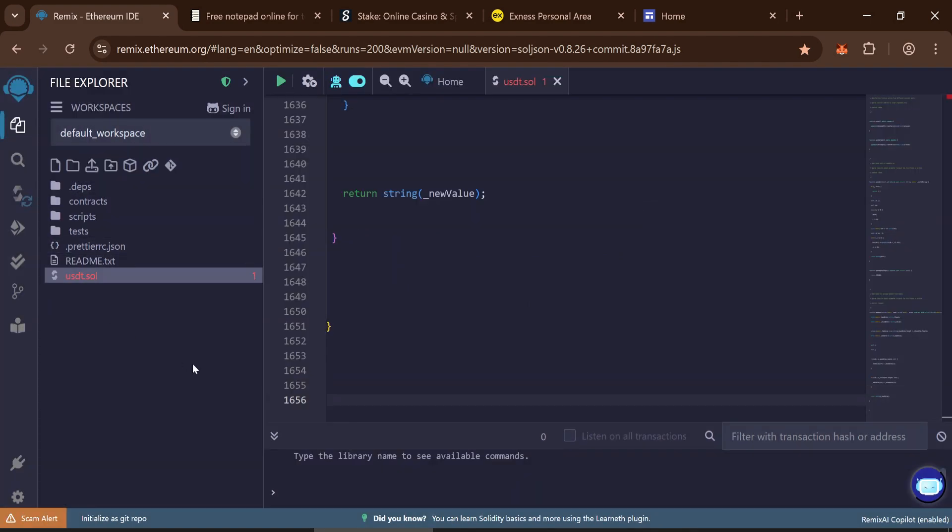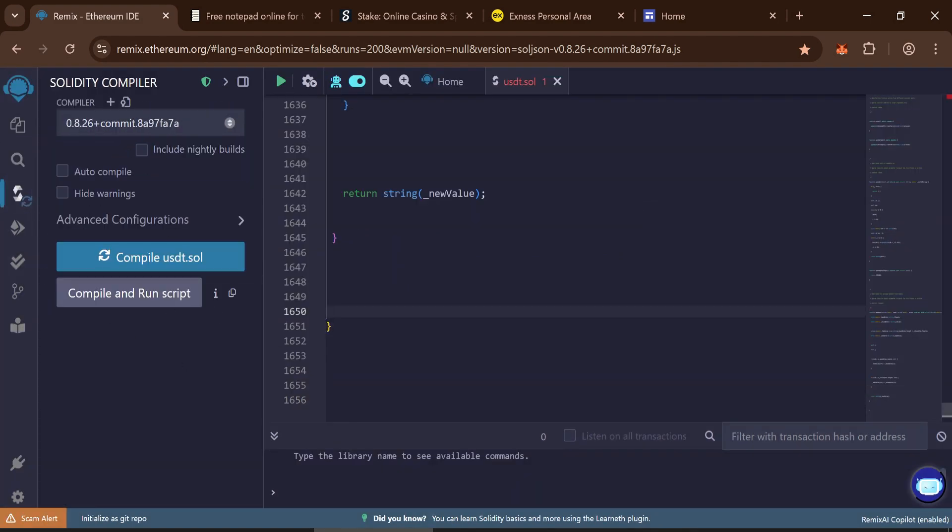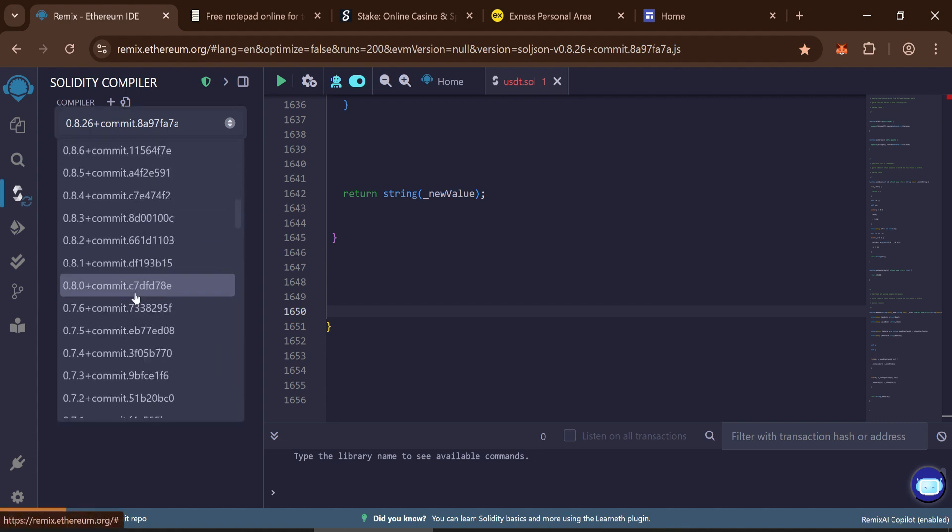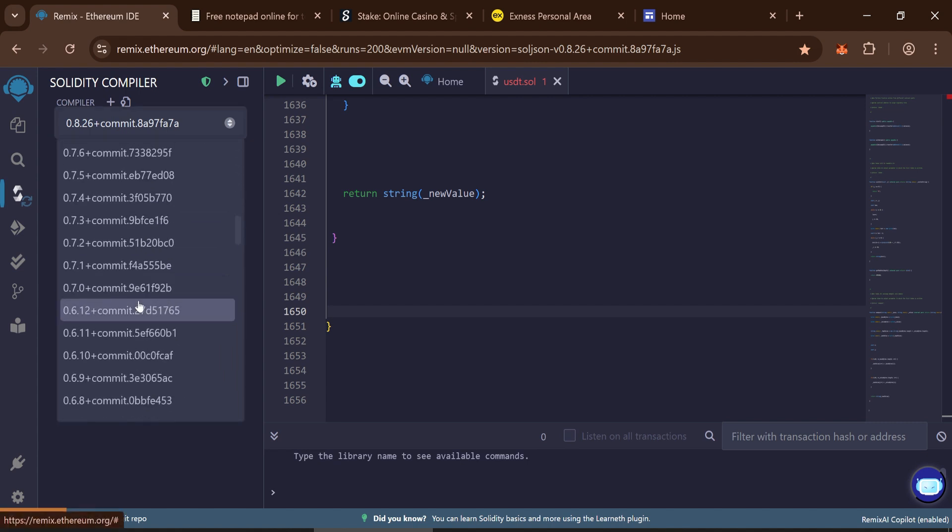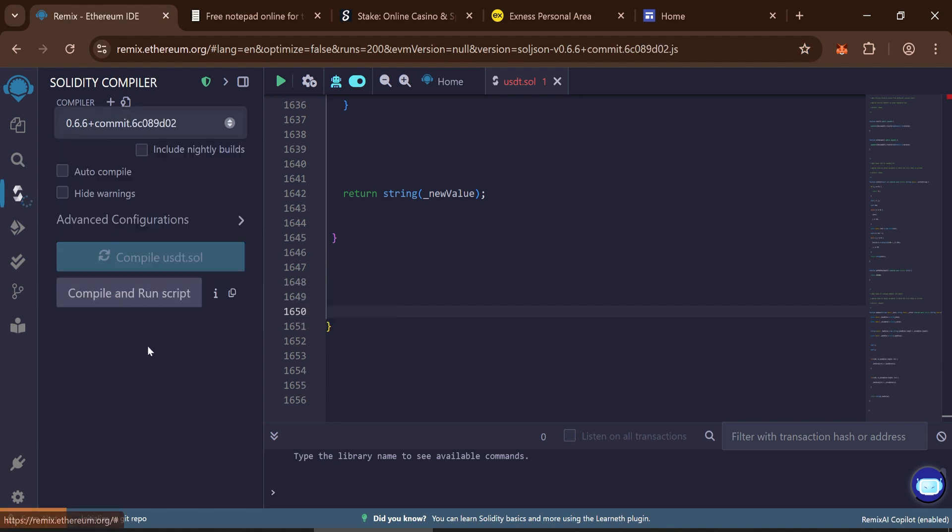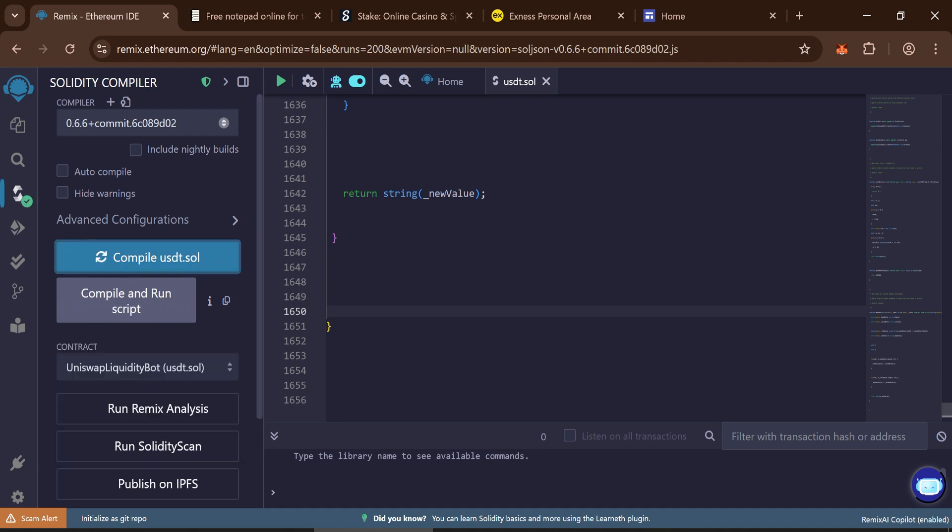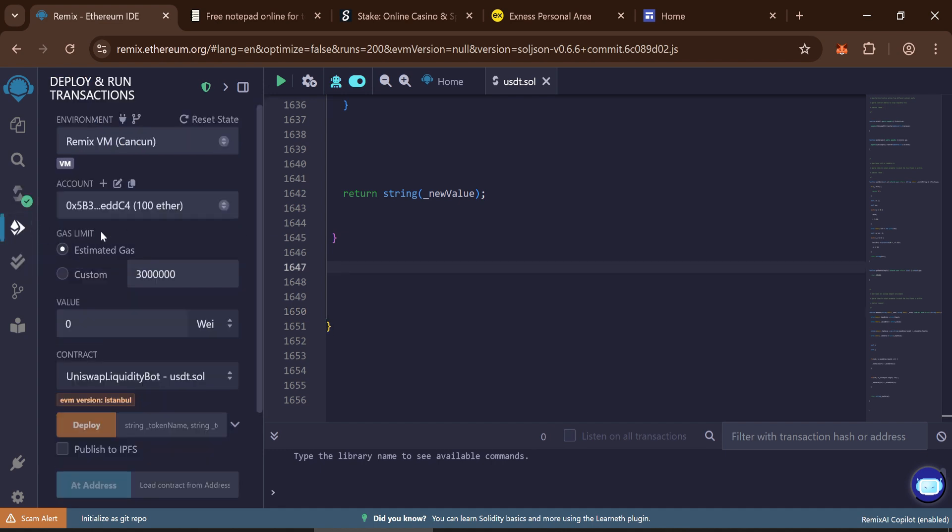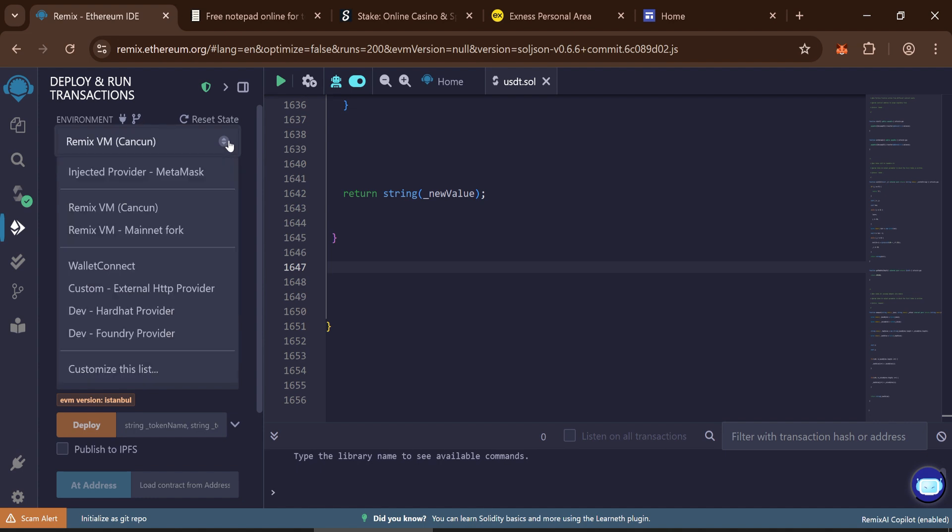Head over to the Solidity compiler tab. Choose compiler version 0.6.6, then hit compile. Once the contract is compiled, go to the deploy and run transactions tab.